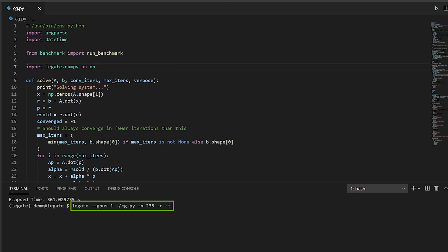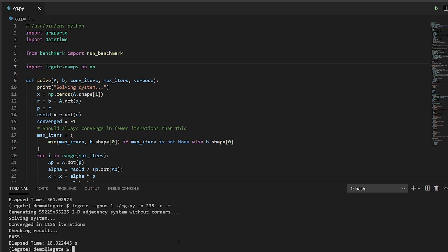Now when I run the code, I'll use the legate command instead of my standard Python interpreter and tell it to run my code on one of my GPUs. Now you can see that my runtime is reduced to less than 20 seconds. That's a lot faster.